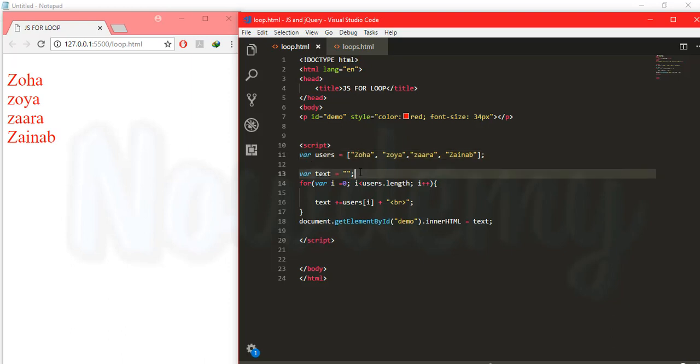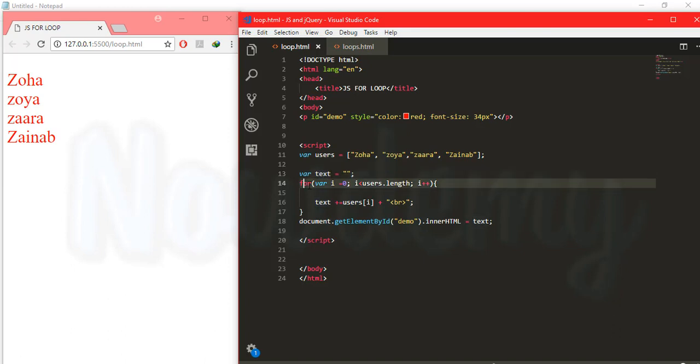And we have an empty variable text. And we have a for loop that has a variable i that is initially equals to zero. And it says if this i that has the zero value is less than this user's length that has the length of 0, 1, 2 and 3.